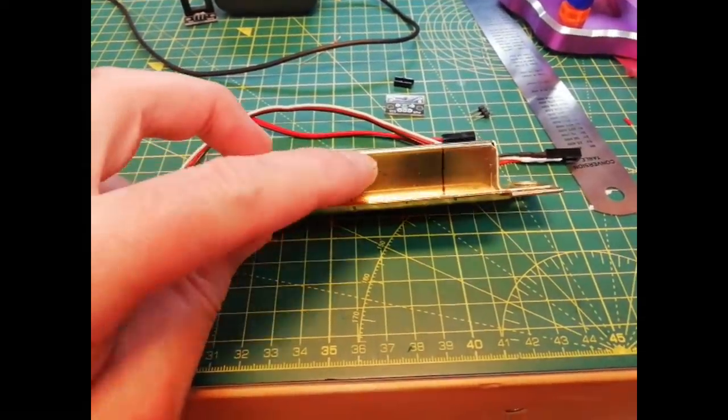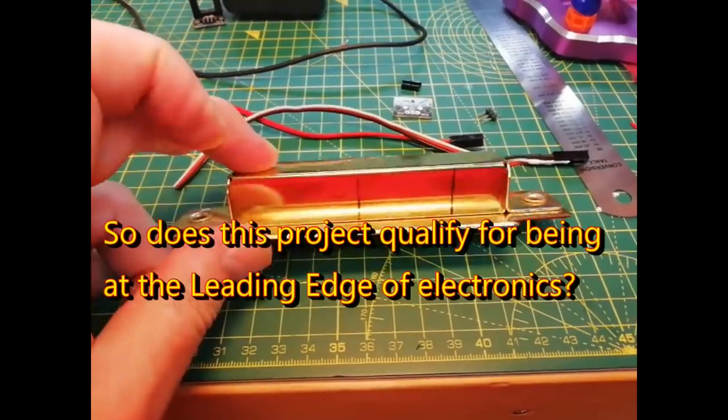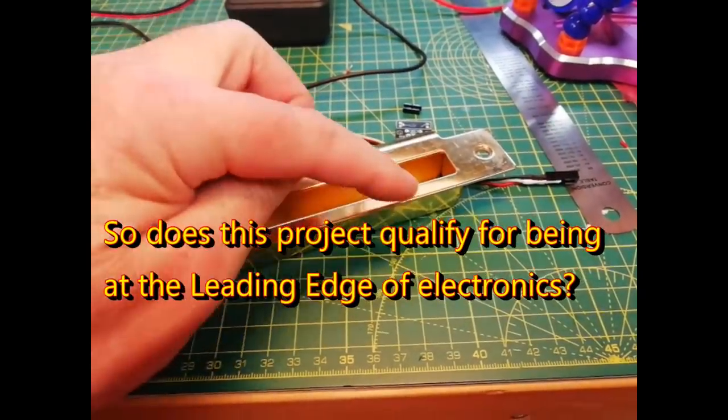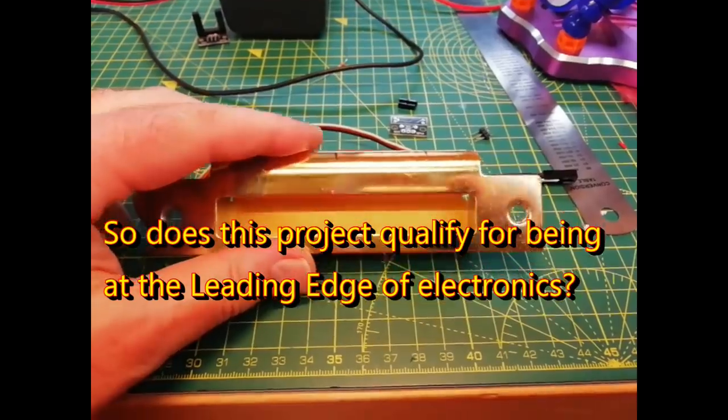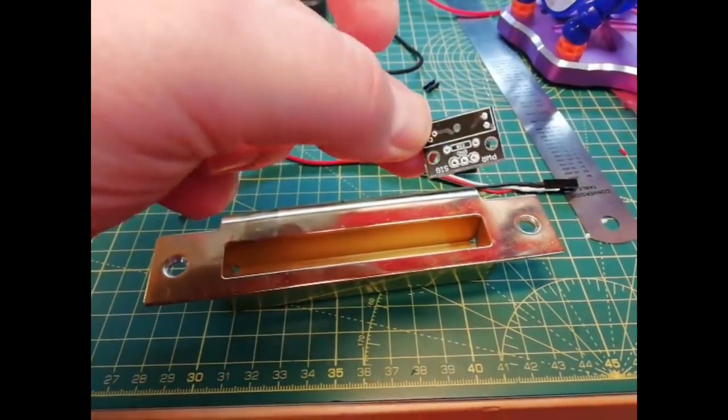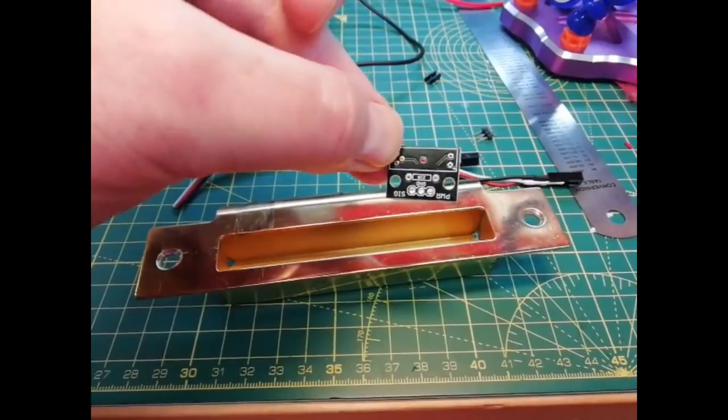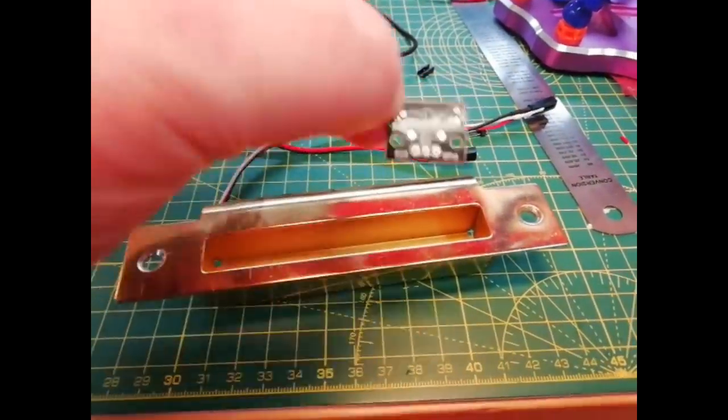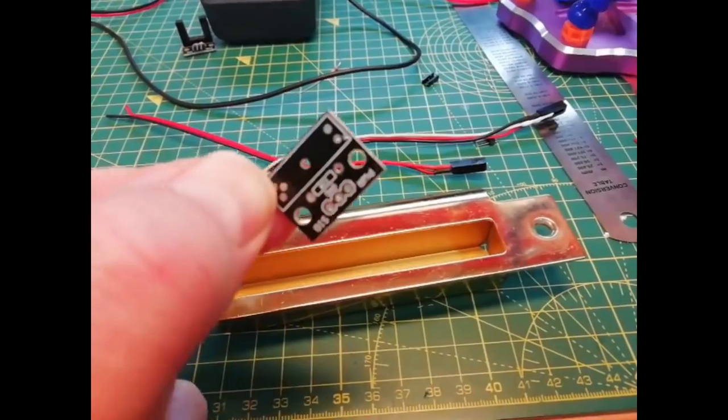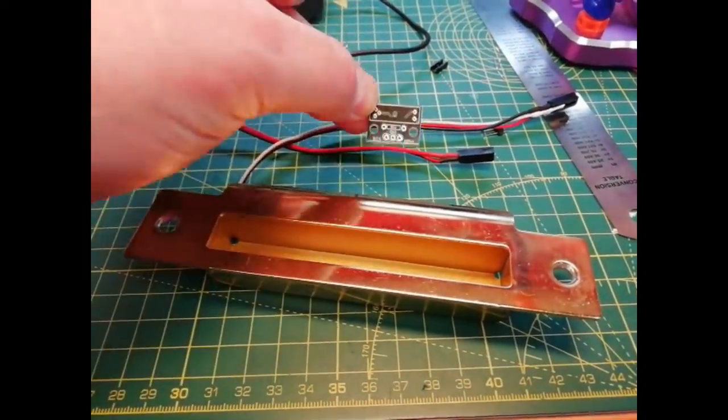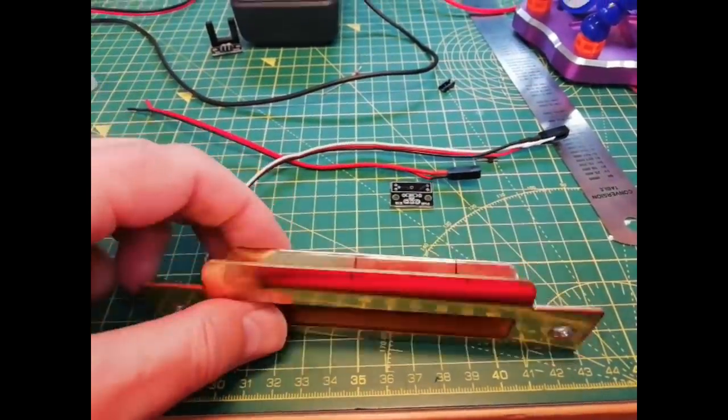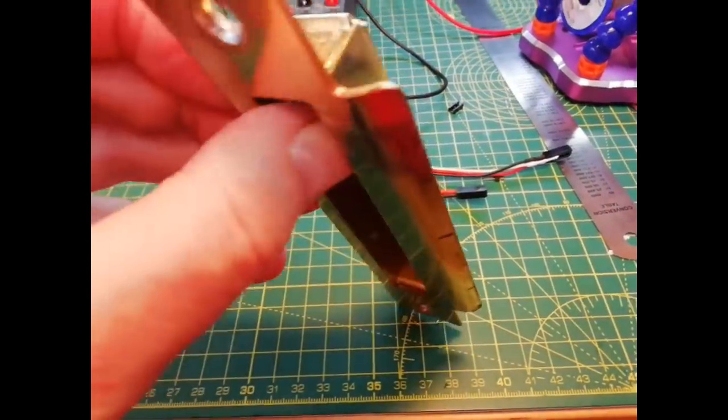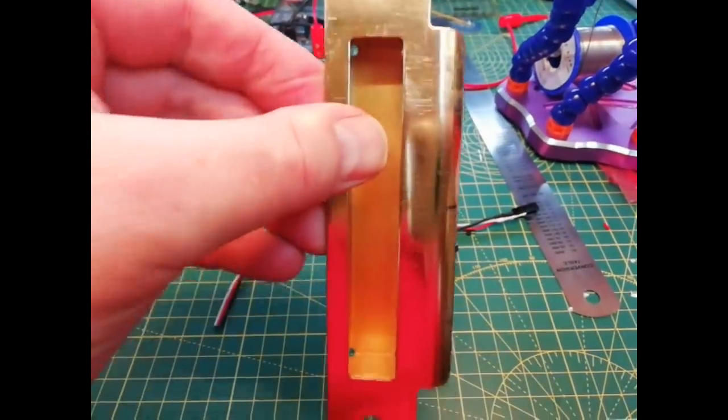I'll drill a hole either side so the light goes through, glue it all up, and connect it back up. It's just three wires—I might use servo wire. I've got to make the hole where this goes into the door frame a little bit wider because there's a bit sticking on the outside. I'll show you that when I get to it.